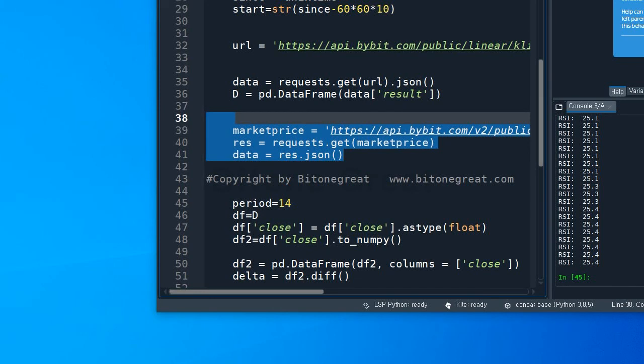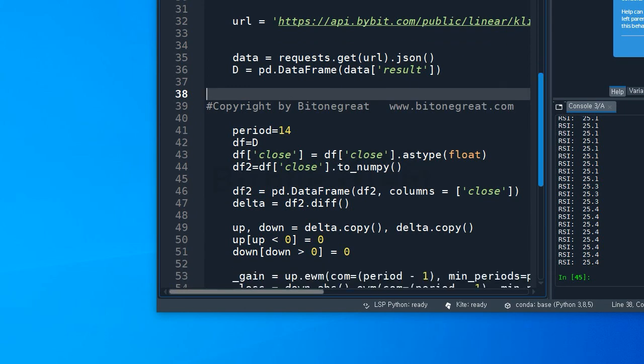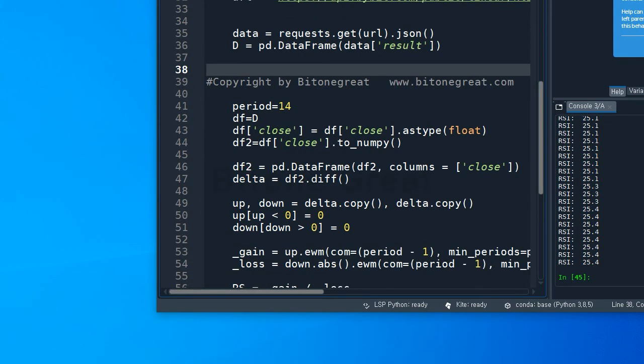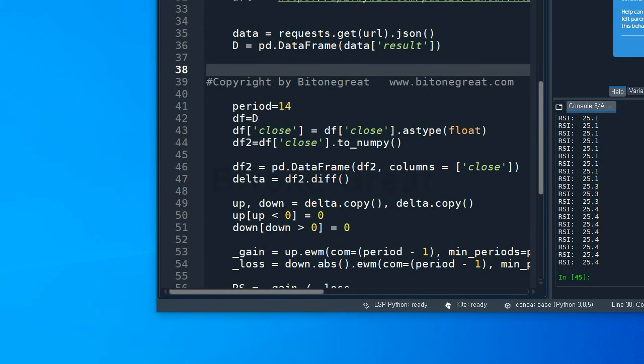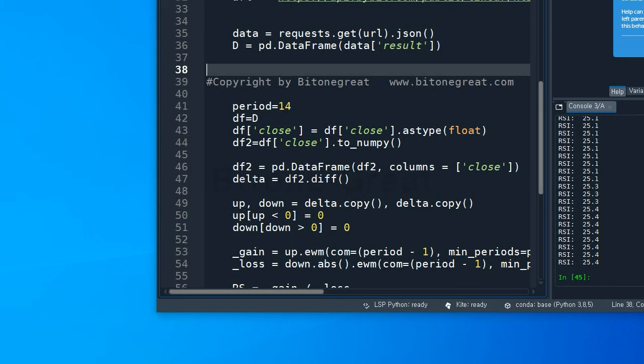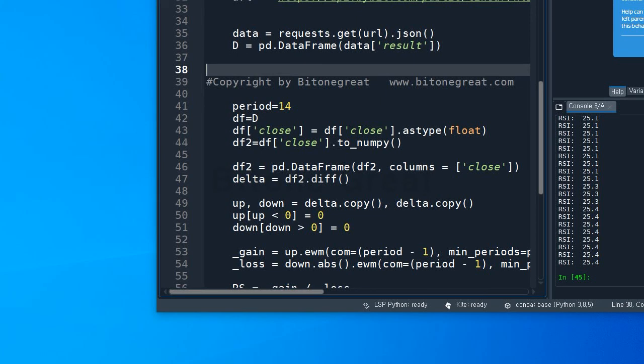I'm going to use the standard period length, which will be 14, but you can change this according to your taste or strategy. I'm going to define df to be the data that we got from Bybit, and we're going to use the close price. And I need to change the data type to float because Bybit gives us information in a string format, and we need to change it to float format to do a calculation.